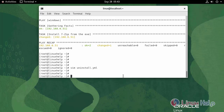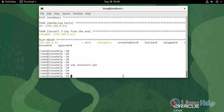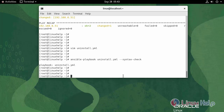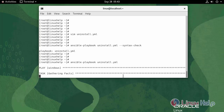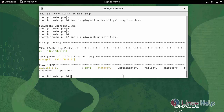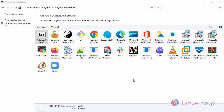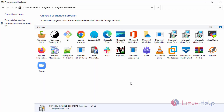Now save and quit. Check the syntax using the following command. The syntax is OK. Now I am going to run the YAML playbook using the following command. Once the task has been completed, go to the Windows machine and refresh. As you can see, the package has been uninstalled successfully.